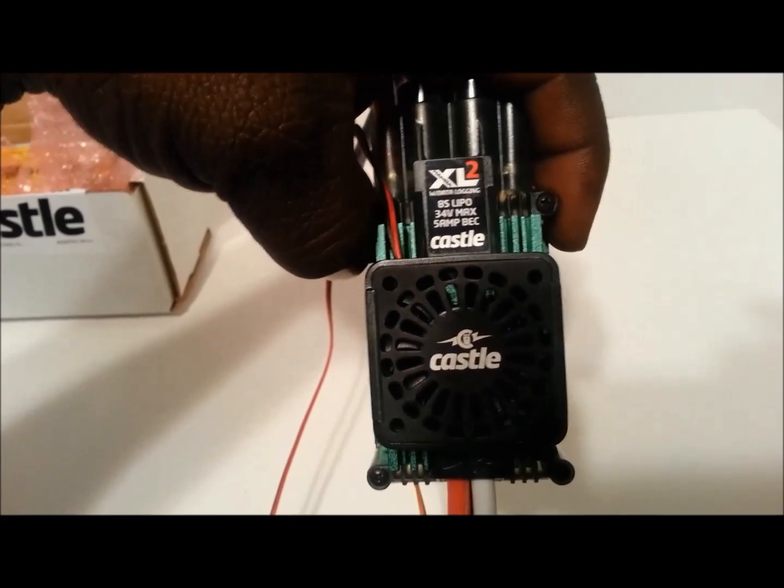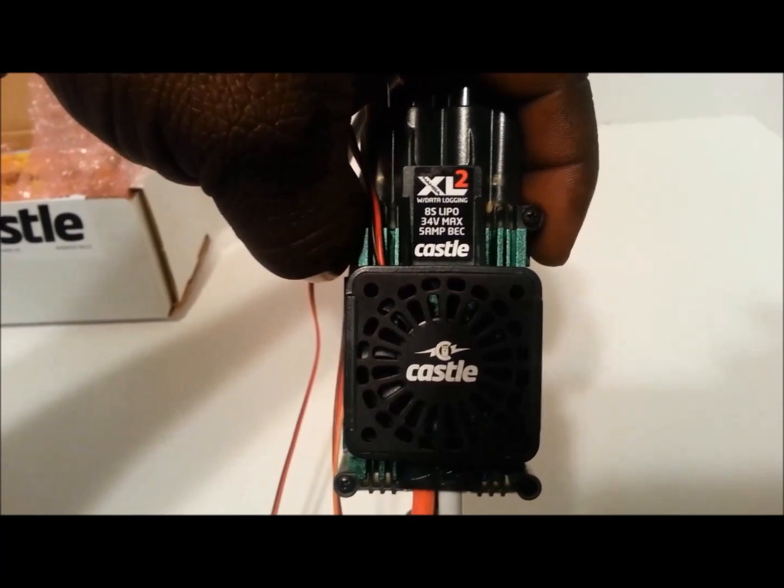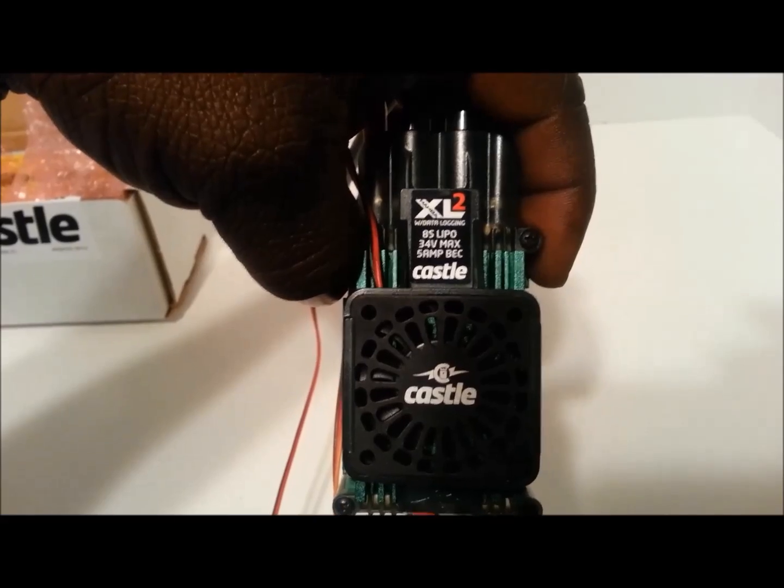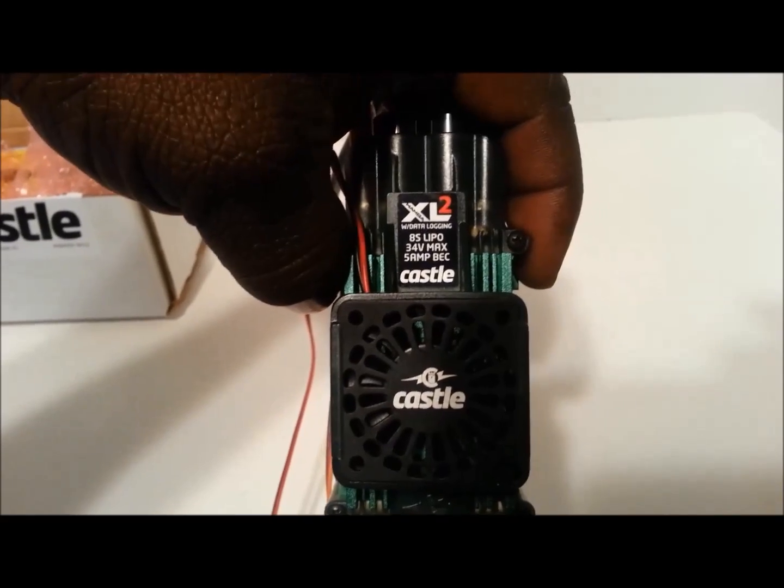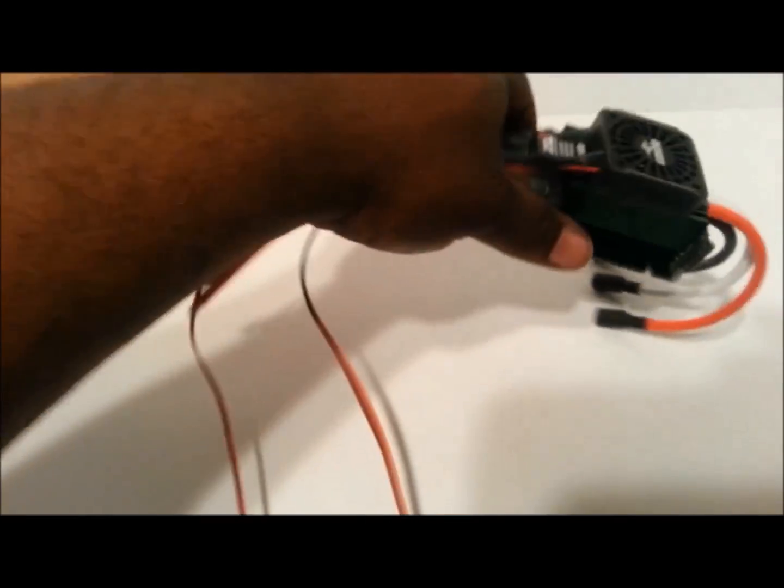The first thing I did notice about this is, look at that. 8S lipo, 34 volts max, and 5 amp BEC.